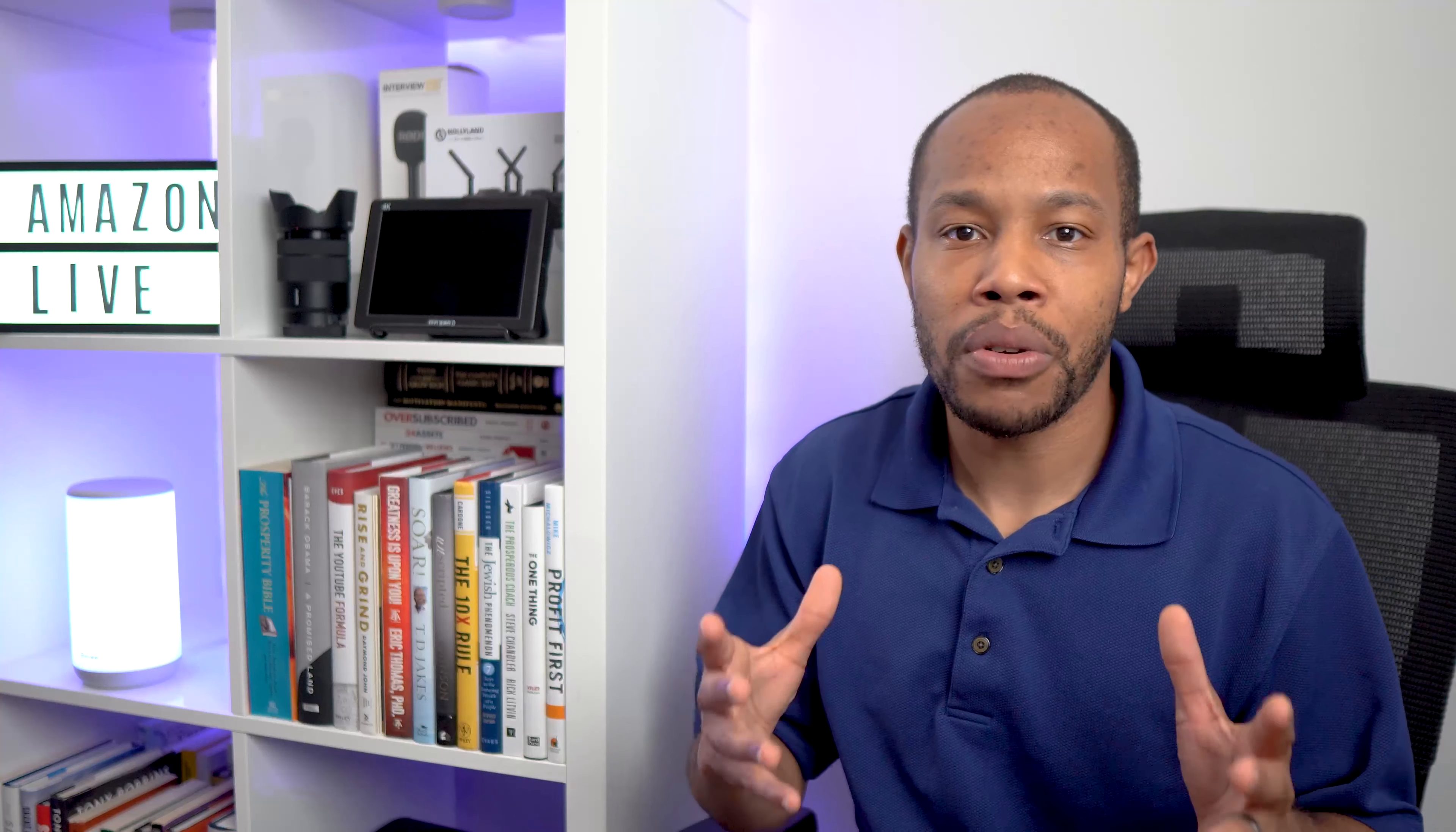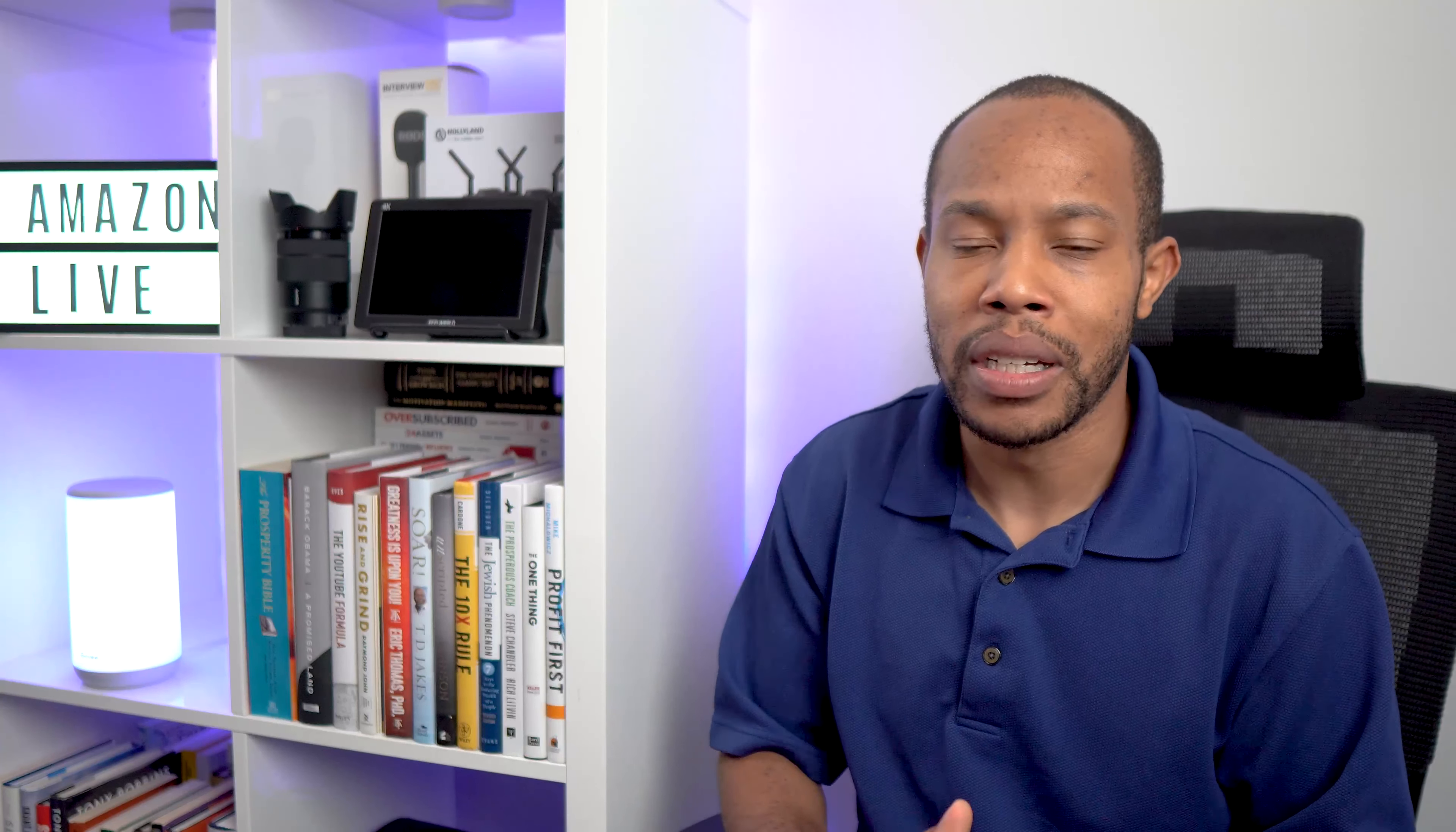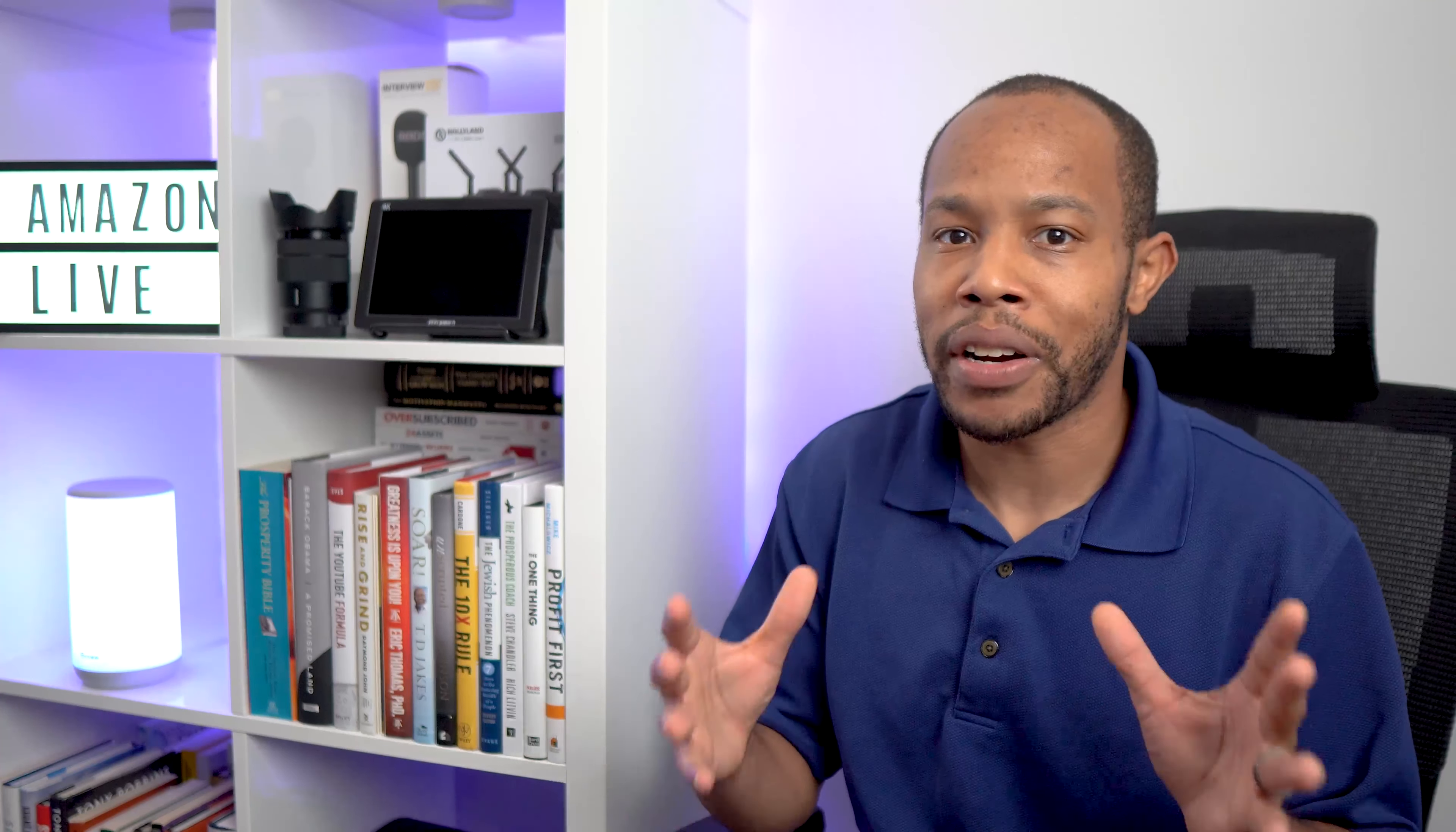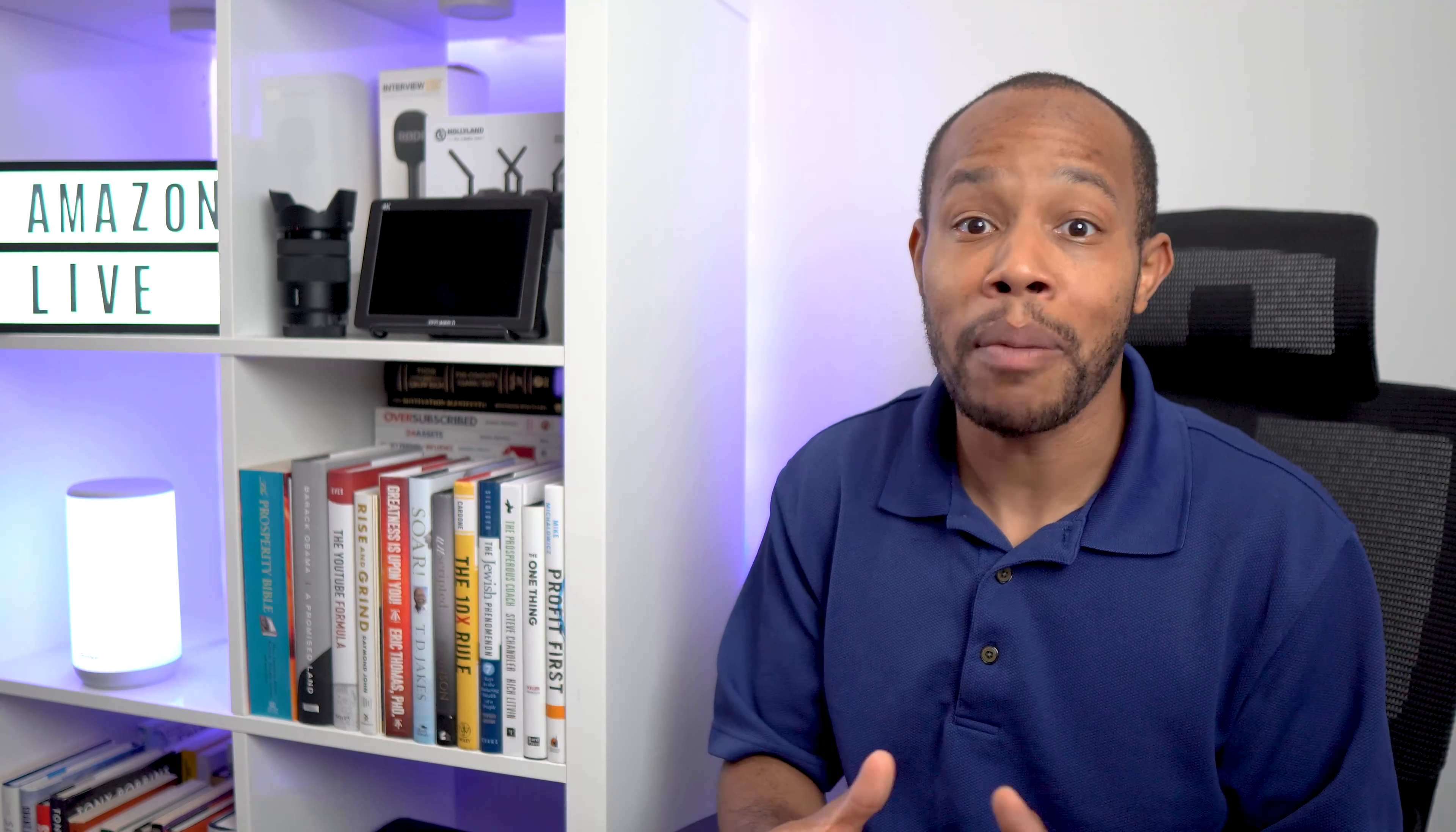After I watched a couple of the webinars and learned some information about the platform, I still hadn't taken both feet and jumped all into it, at least not until I told a couple friends of mine. I got to shout out Melody and Chris, and I'm going to link to their Amazon Live channels below this video because I told them about the platform and they took off running.